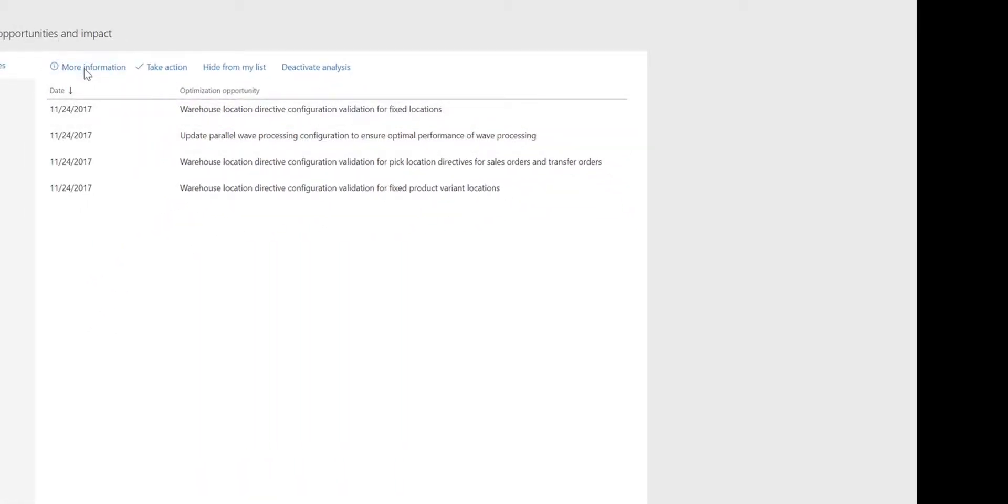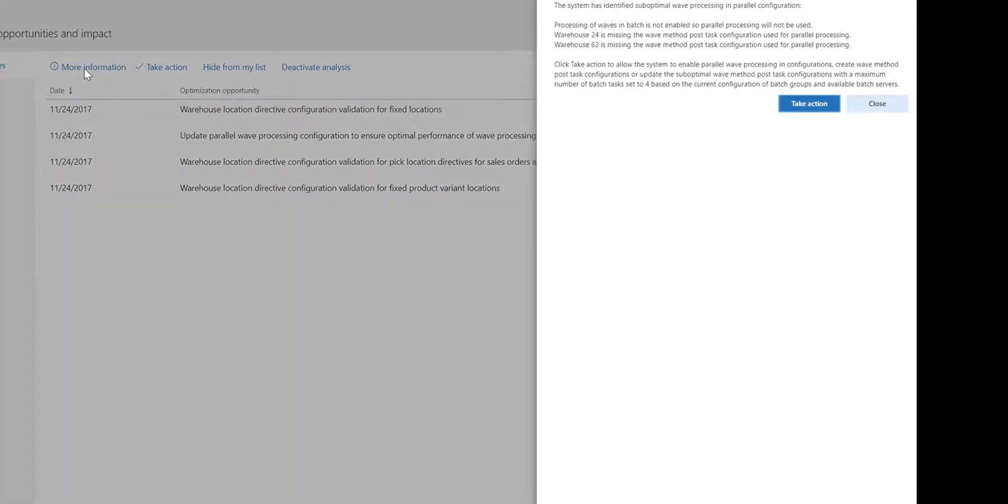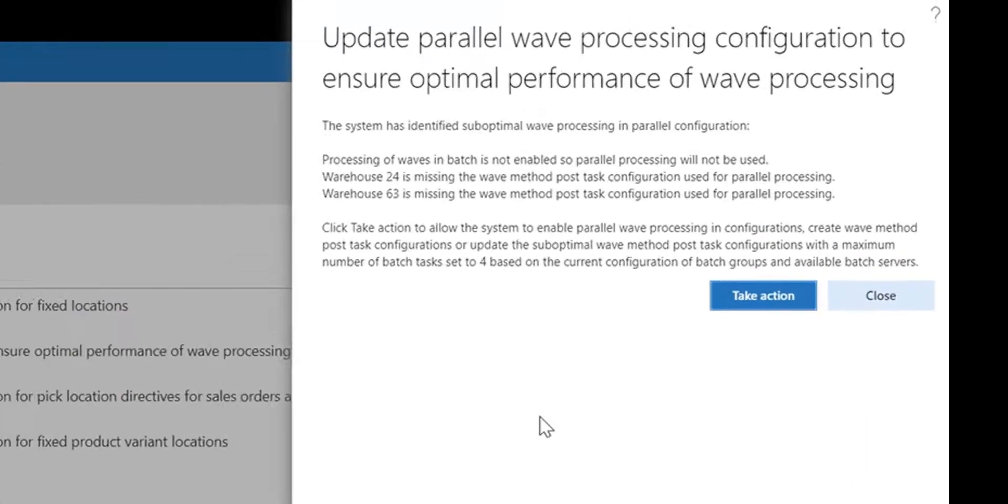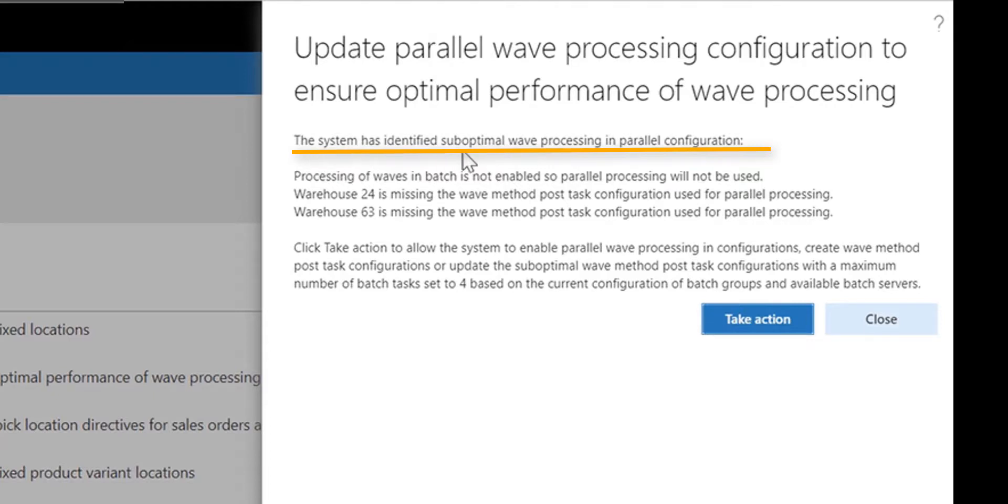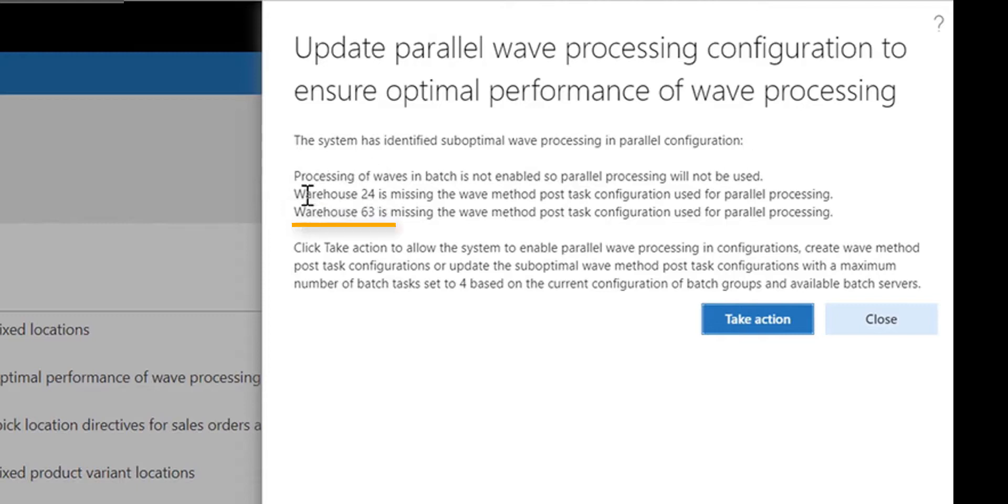By clicking the more information button, I can get more details about this rule. I can see that the system has identified the suboptimal wave processing in parallel configuration. The affected warehouses are 24 and 63.